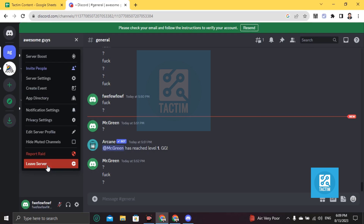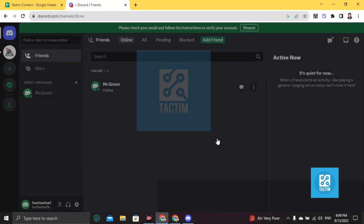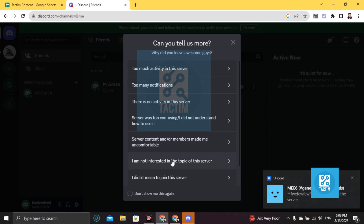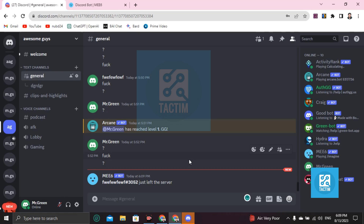If I leave, there should be a message from the server. And now you can see the MEE6 bot saying '55 has just left the server.' So this is how you can get the notification when someone leaves the server.